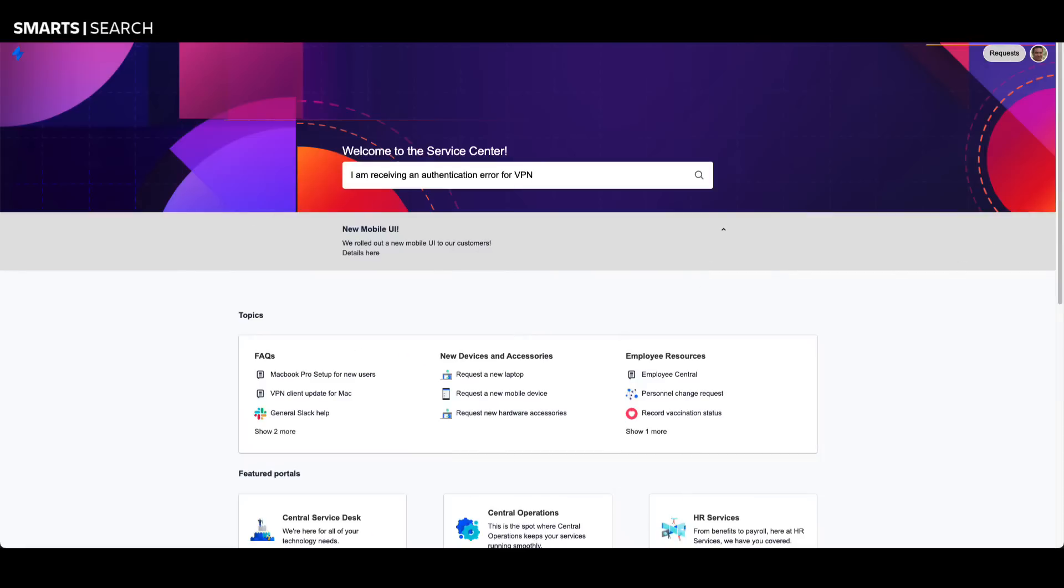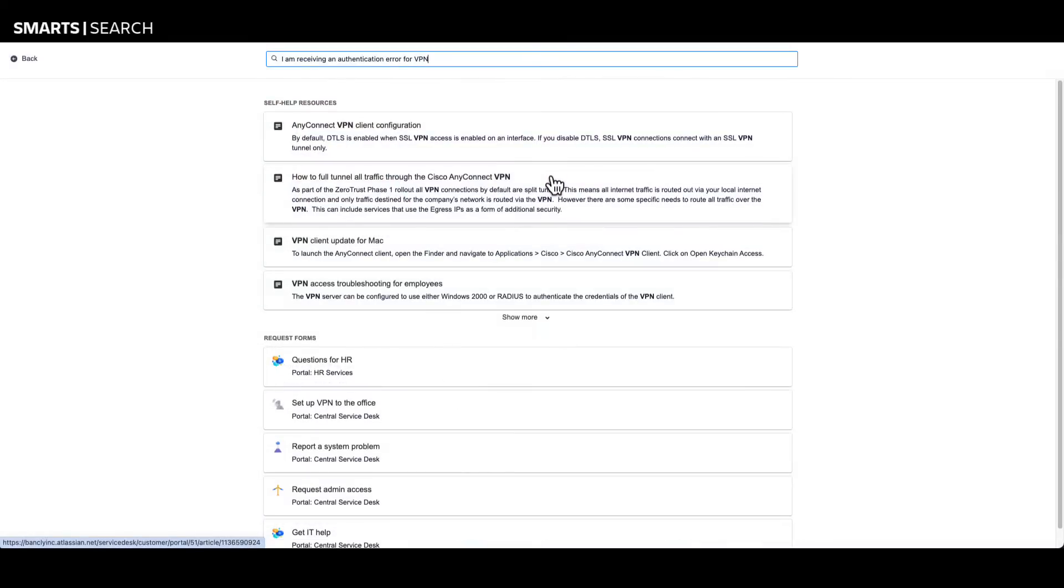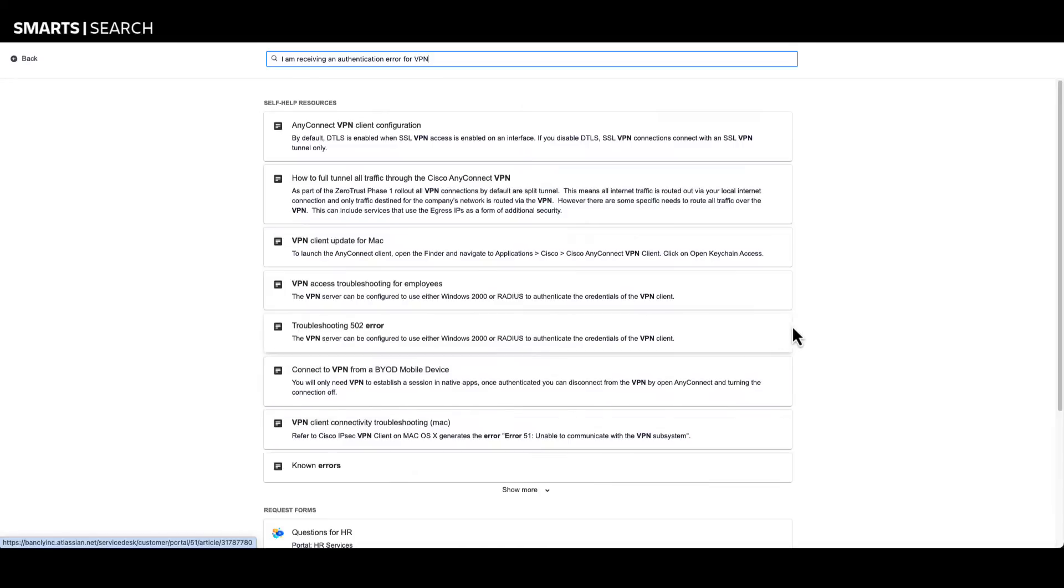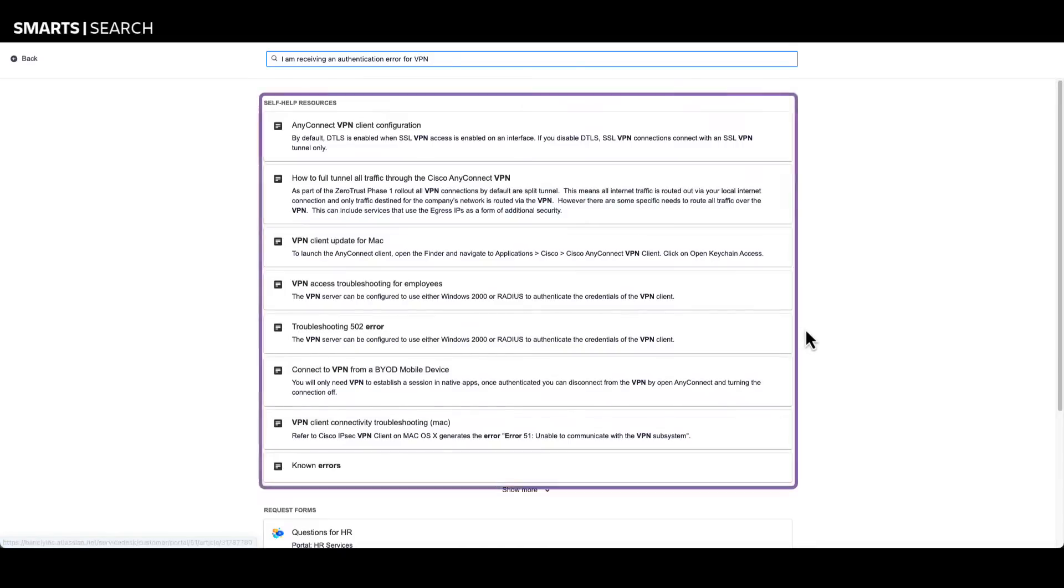Let's take a look at the Jira Service Management self-service portal and see how smarts machine learning helps users find solutions to their requests. Based on the search description, Jira Service Management smarts intelligently surfaces relevant and frequently used knowledge articles to assist users.